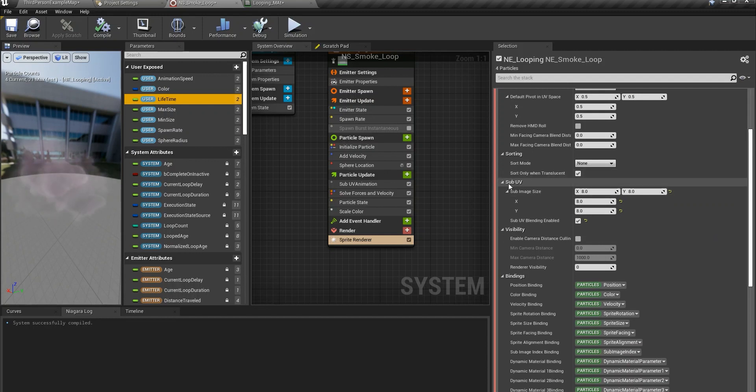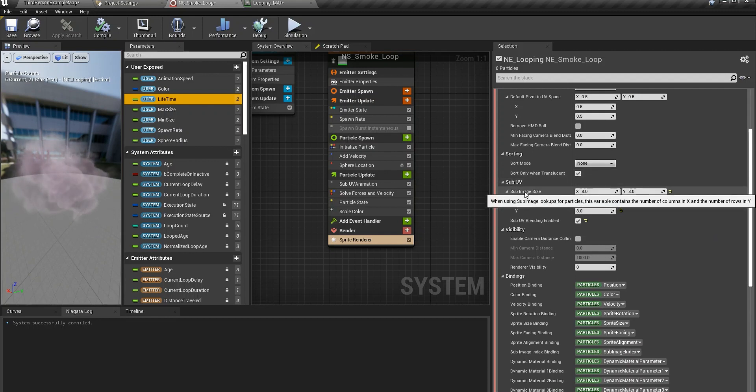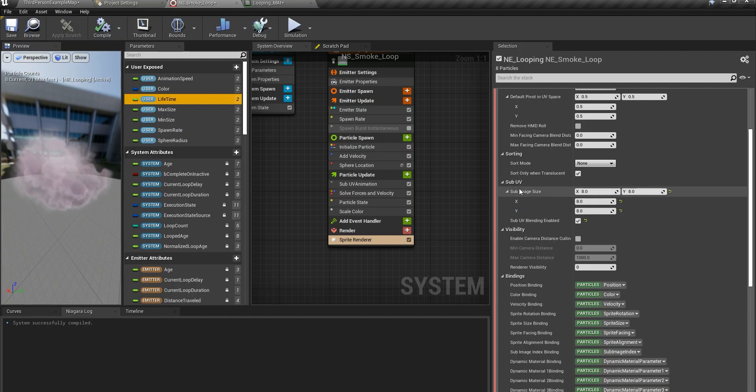Alignment should be unaligned and always facing the camera. Then we come to the sub UV.